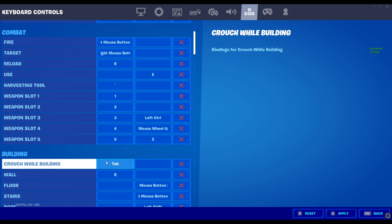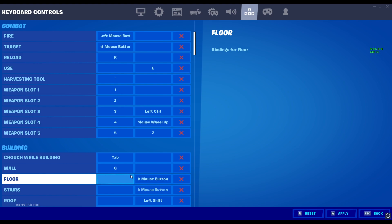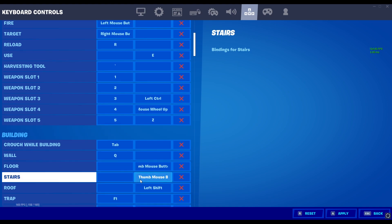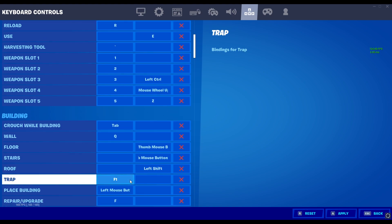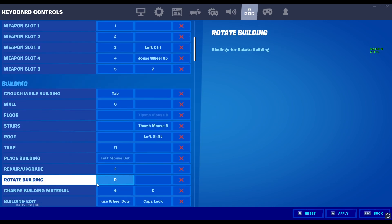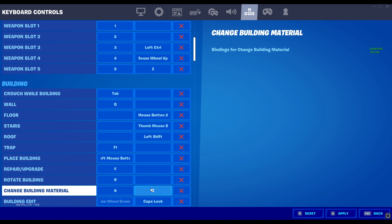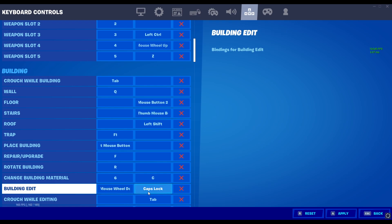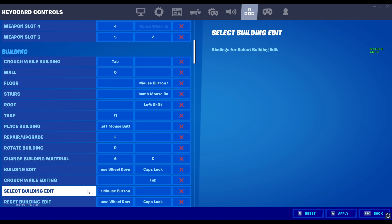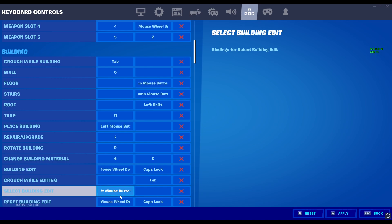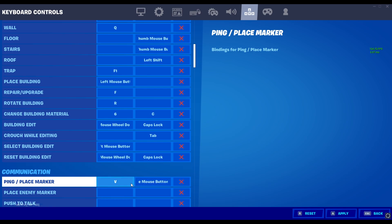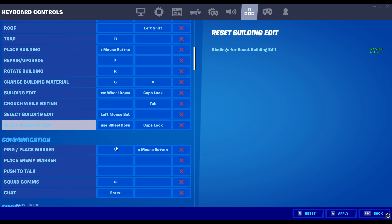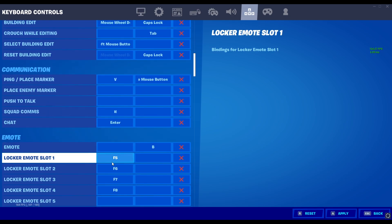Building keybinds: crouch wall building is Tab. My wall is Q. My floor is thumb mouse button 2. My stairs is thumb mouse button 1. My roof is left shift. My trap is T — it's not showing up but it's T. My place building is of course my shoot button. Repair/upgrade is F. Rotate building is R. Change building materials is 6 and C, but I just use C. Building edit is mouse wheel down and caps lock — so I do have scroll wheel reset. Select building edit is my left mouse button. Reset building edit is mouse wheel down and caps lock. Ping and place a marker is V and middle mouse button — I use V. Emote is V.